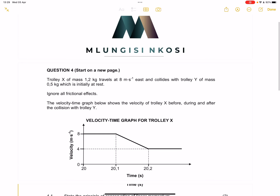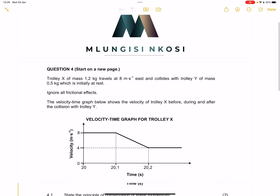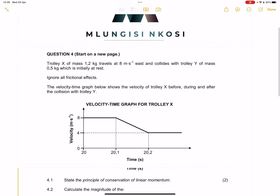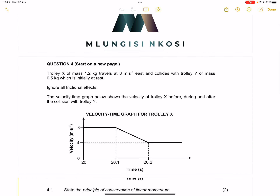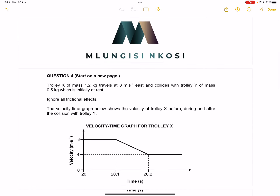Good day everyone. And once again, we're back together looking at that question paper from November 2022. Let's get right into the question.